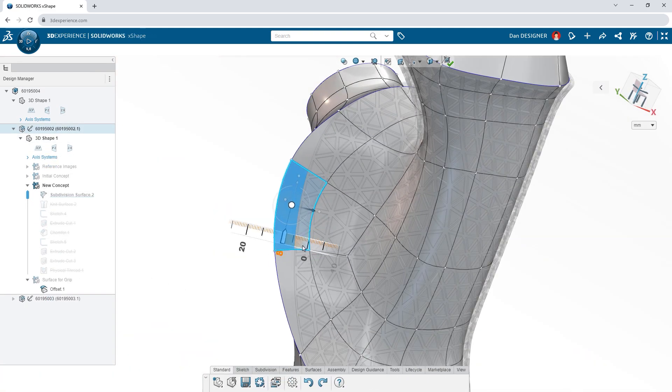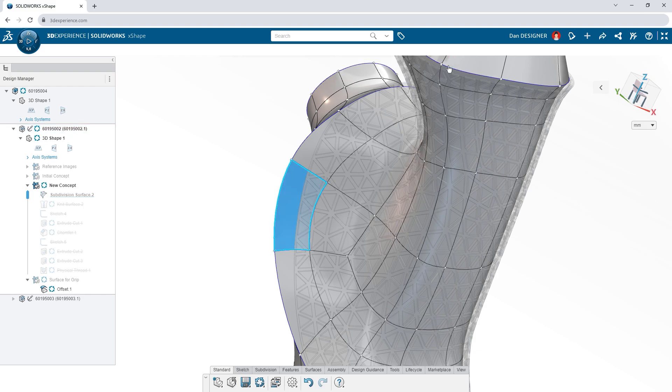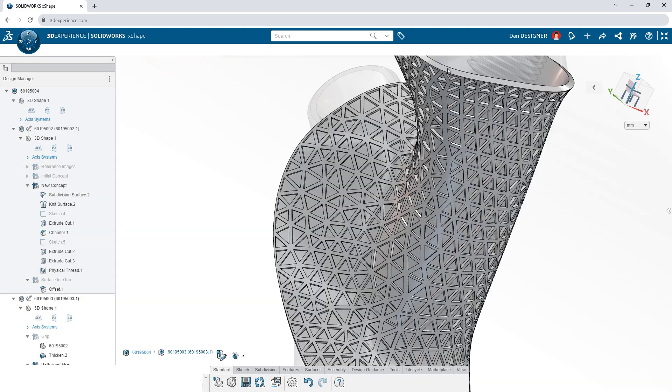If changes are ever needed to the original geometry, patterns update automatically.